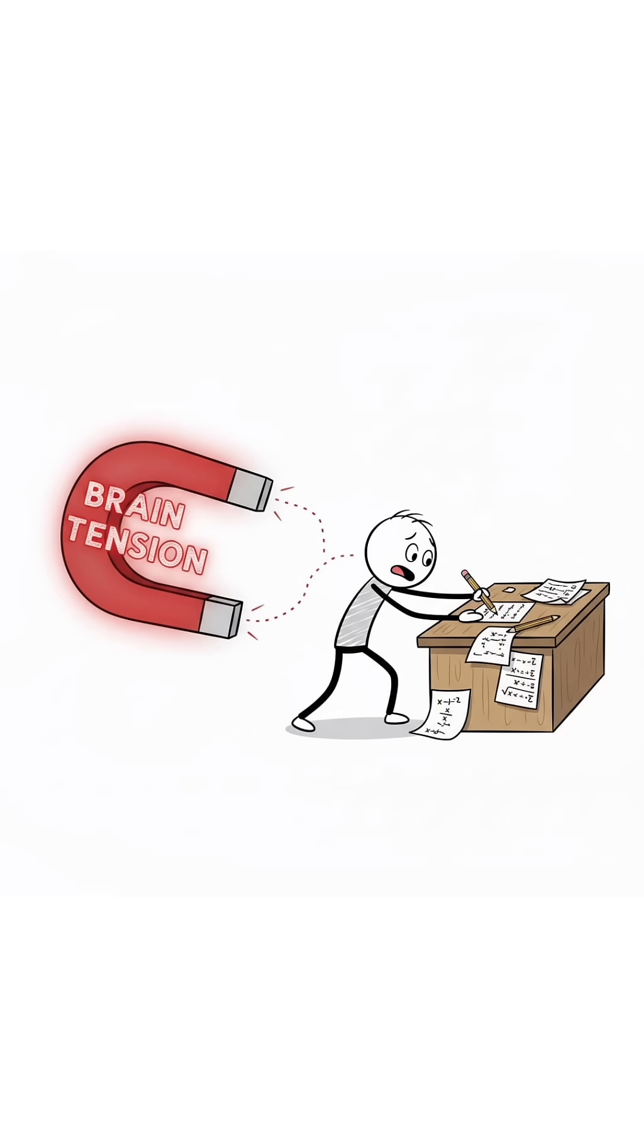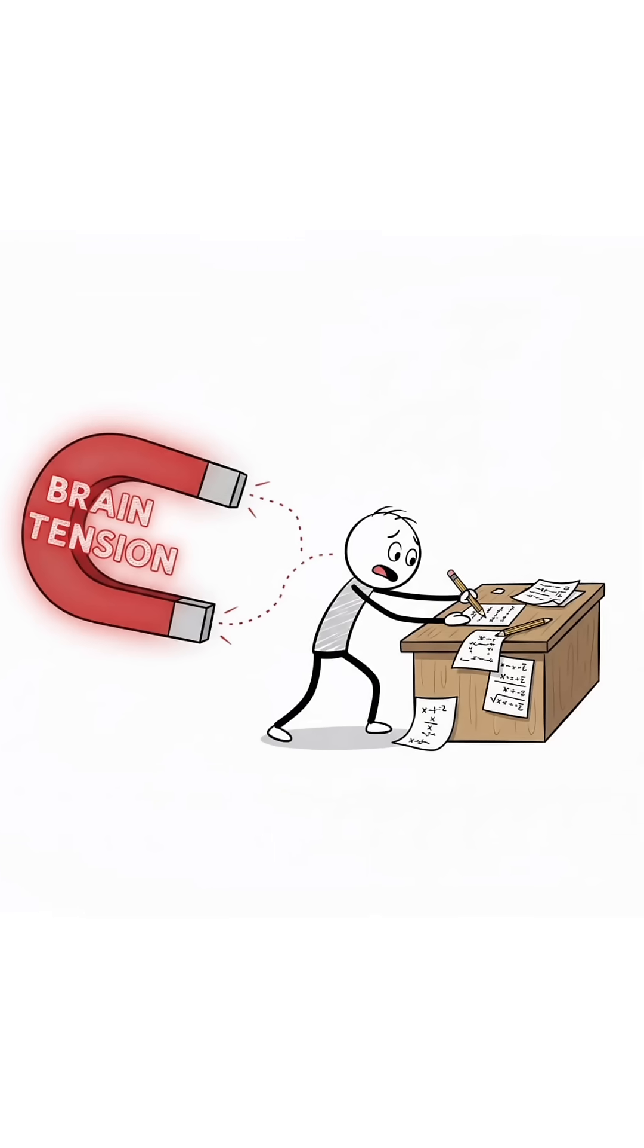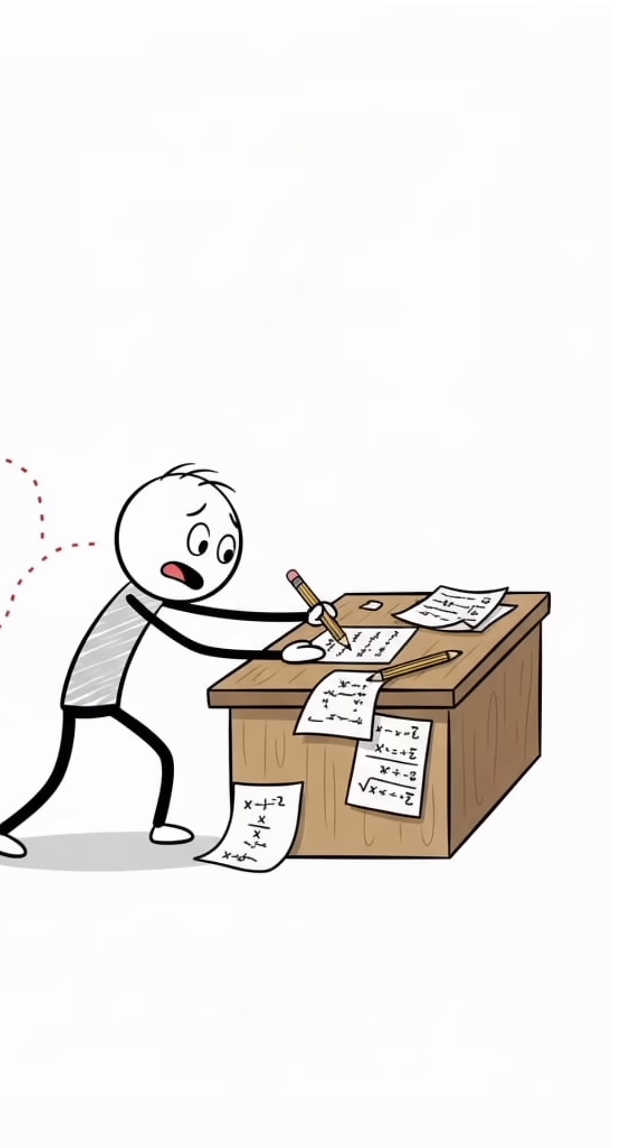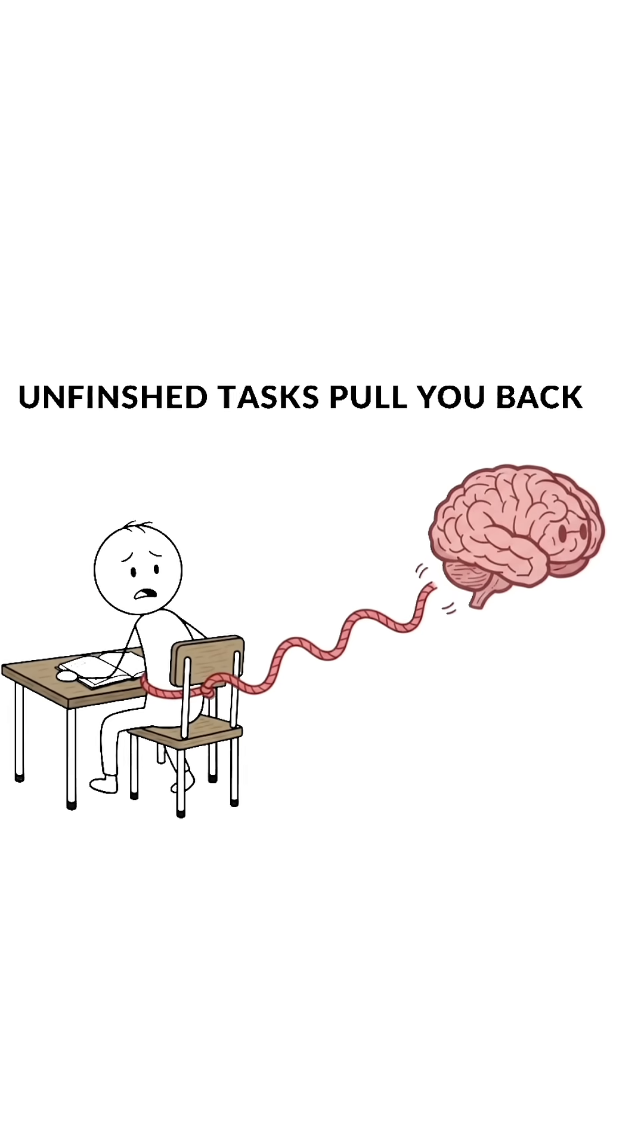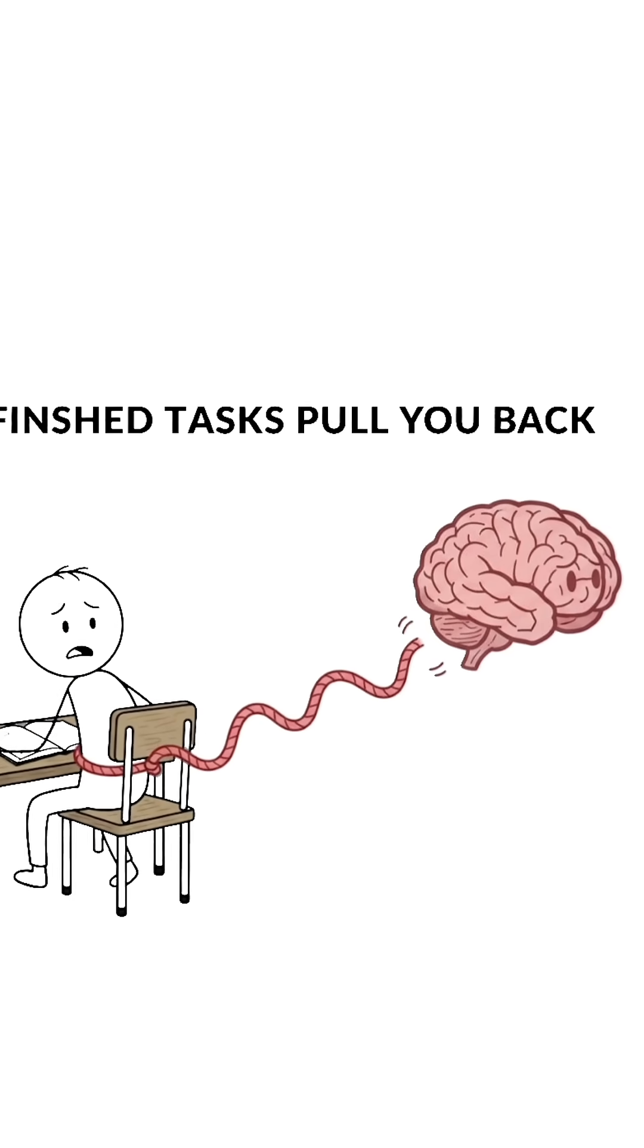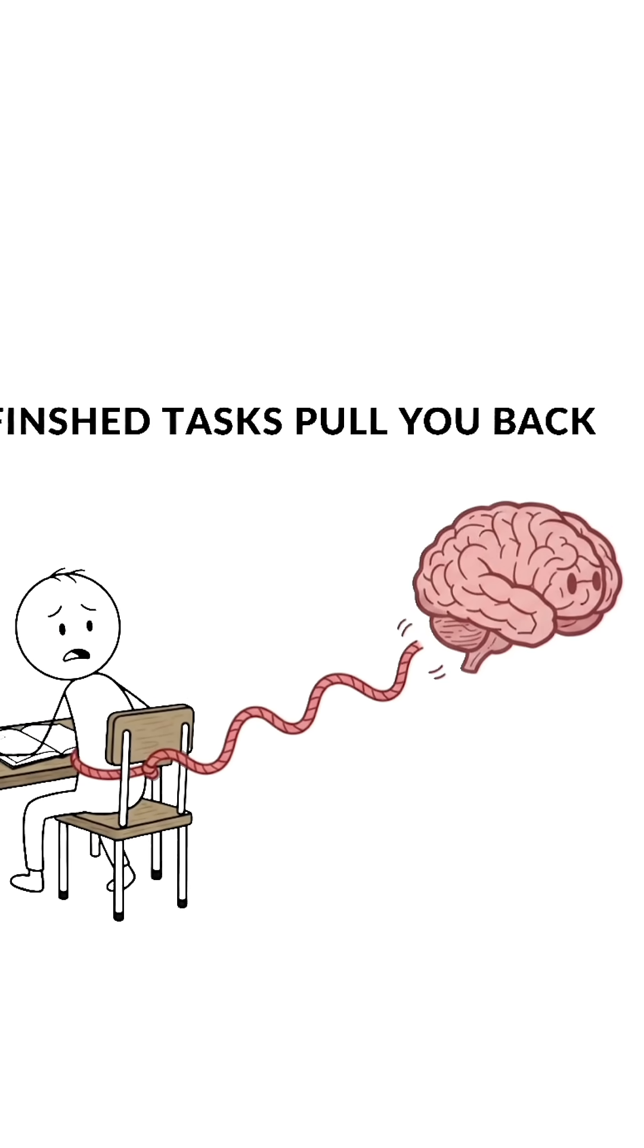Stop right before completing a problem. Don't finish the last step. Your brain hates unfinished business. It keeps pulling you back automatically. That tension turns into focus.